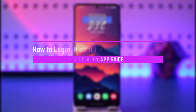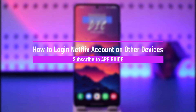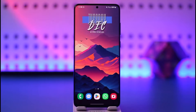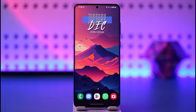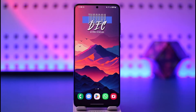How to log in to a Netflix account on other devices. Hey everyone, welcome back to our channel. In this video, I will guide you on how you can log in to a Netflix account on other devices, so make sure to watch the video till the end.